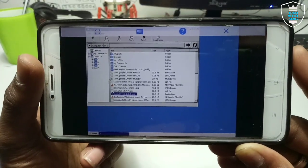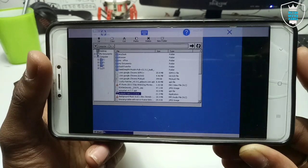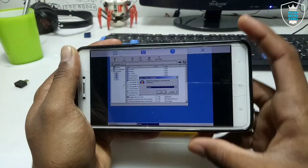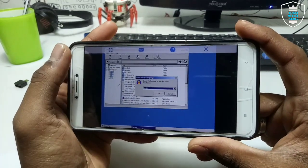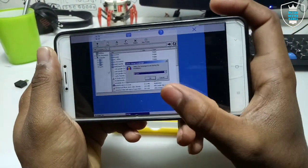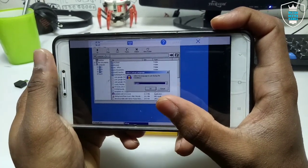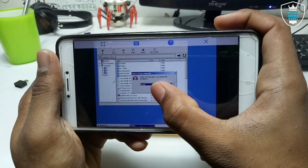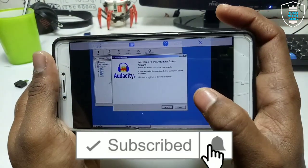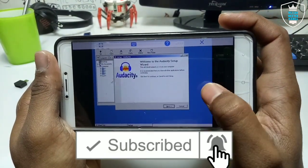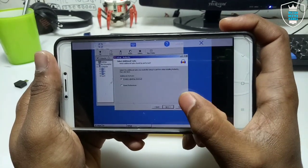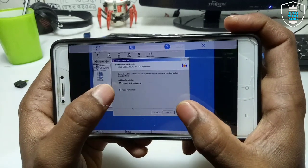Click 'Open' and wait some time — it will open on your Android. After clicking Open, it will show the 'Select Language' setup, so the installation process has started on Android. Click OK for English, then click Next, Next, Next.